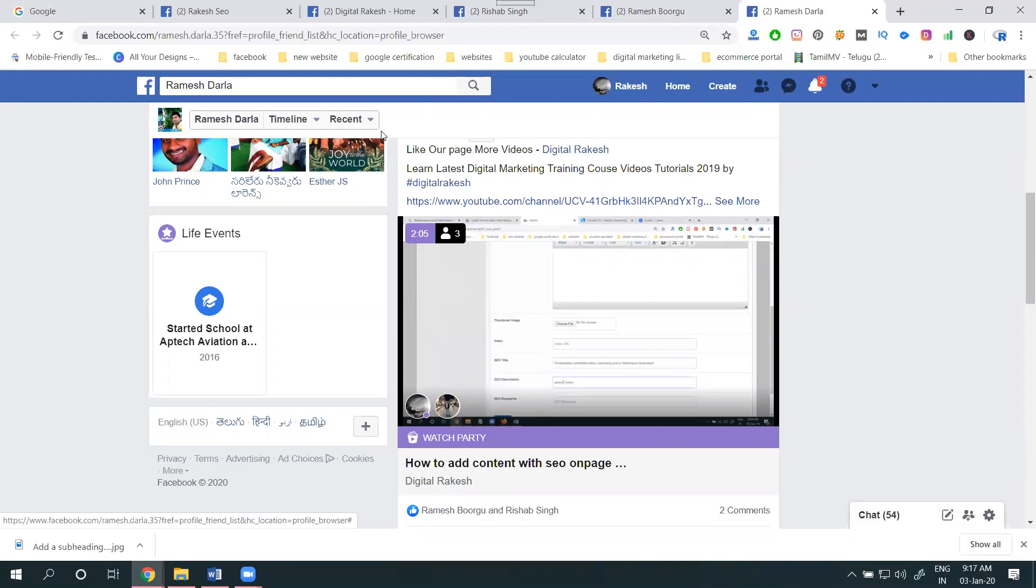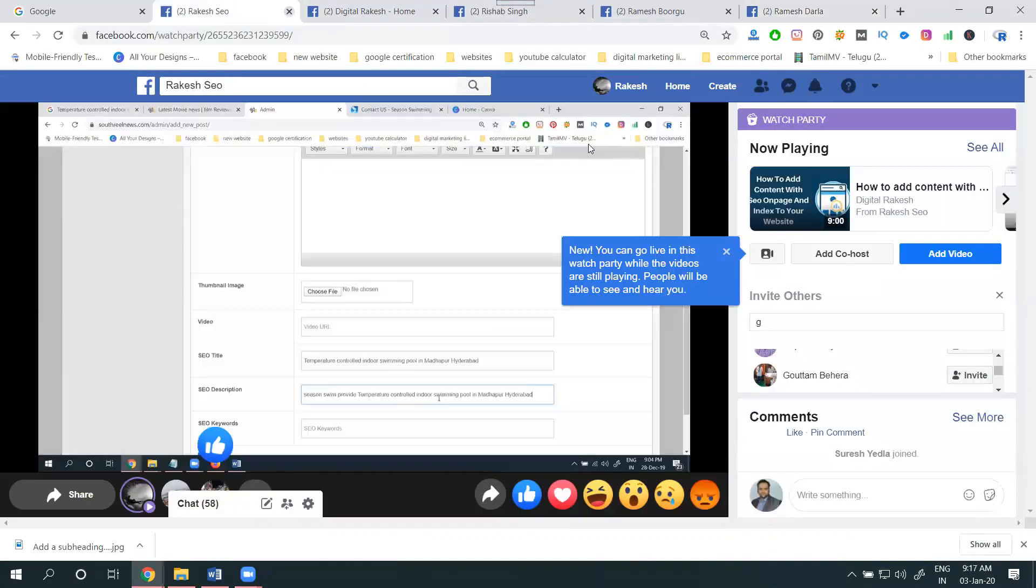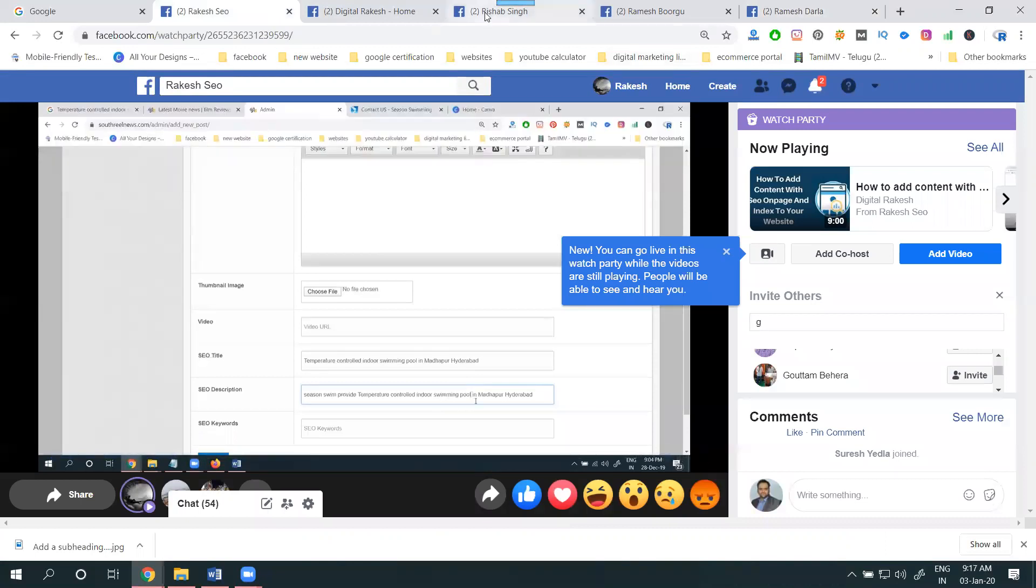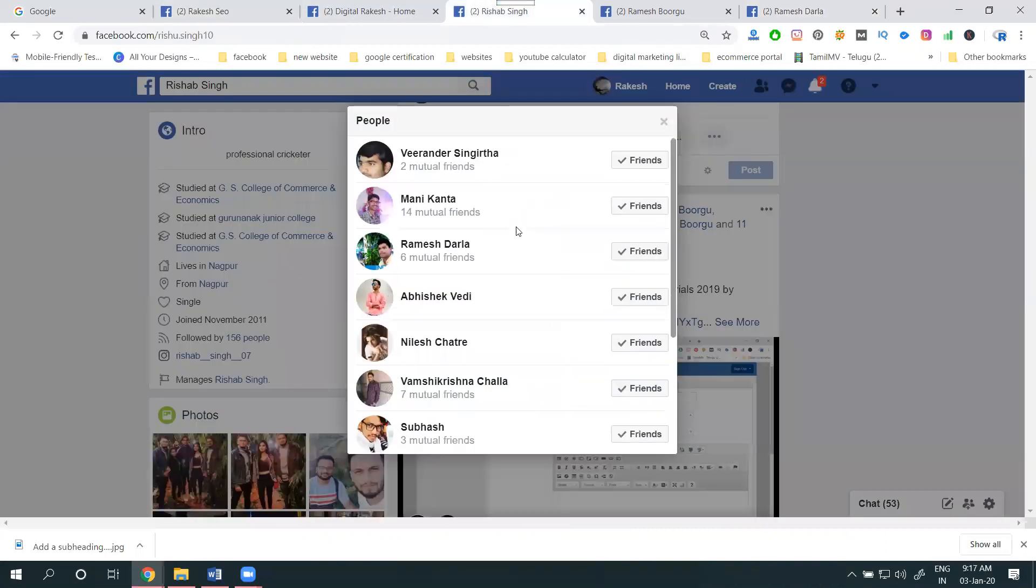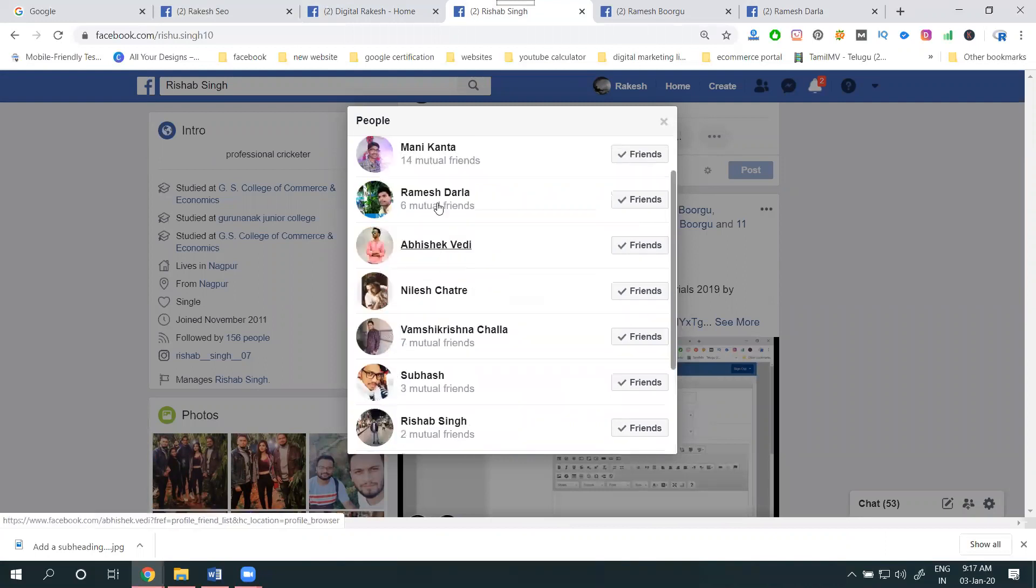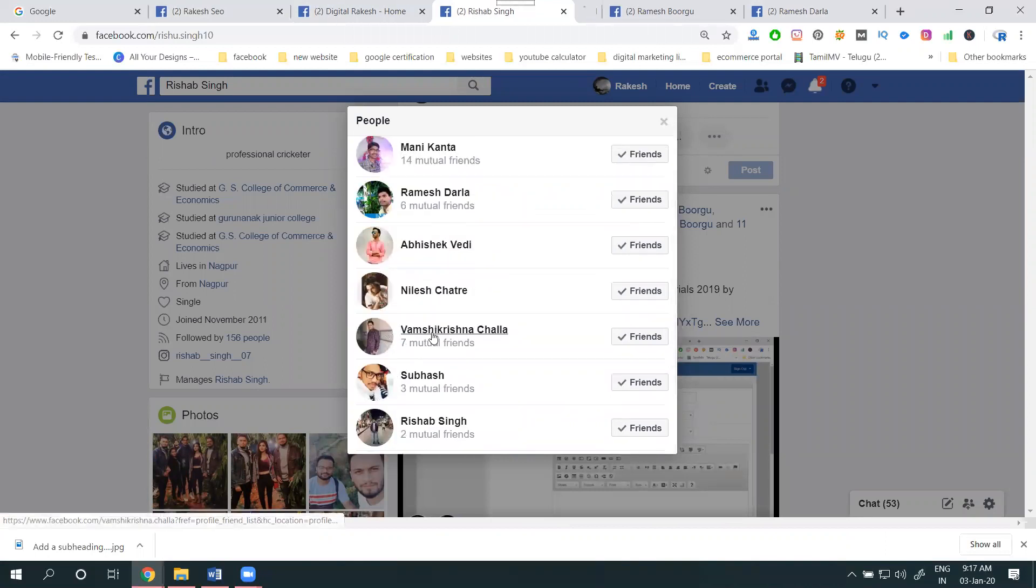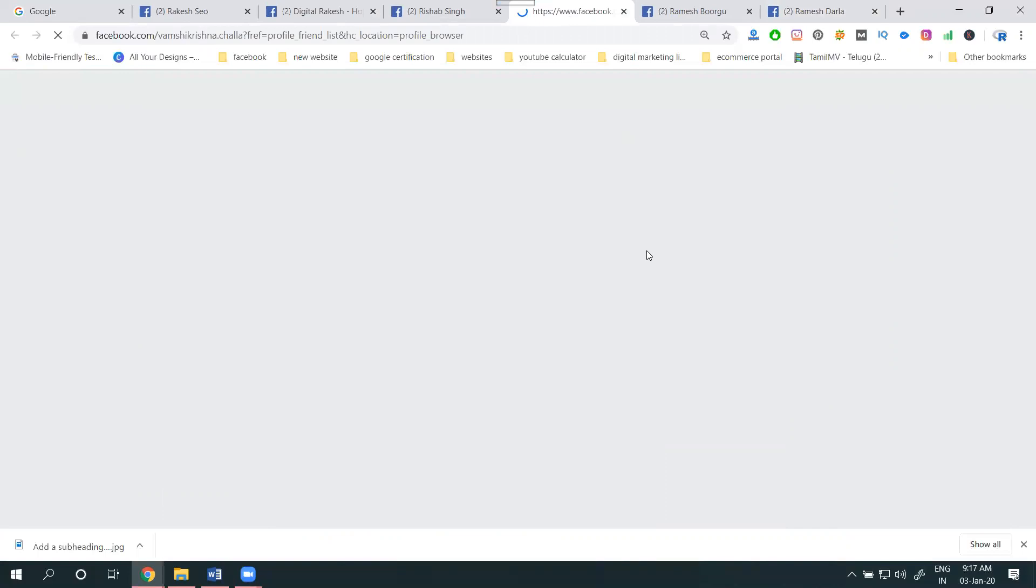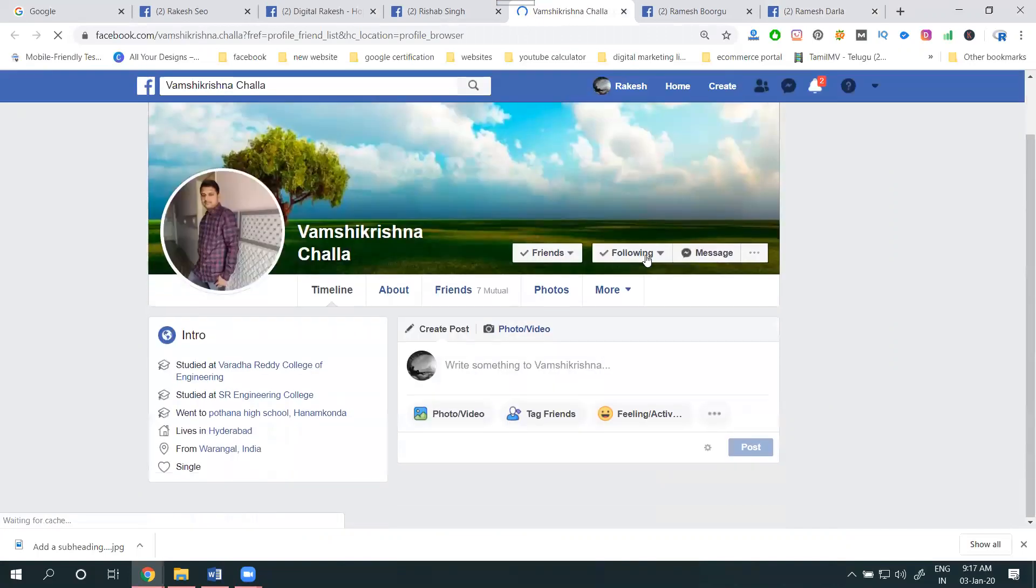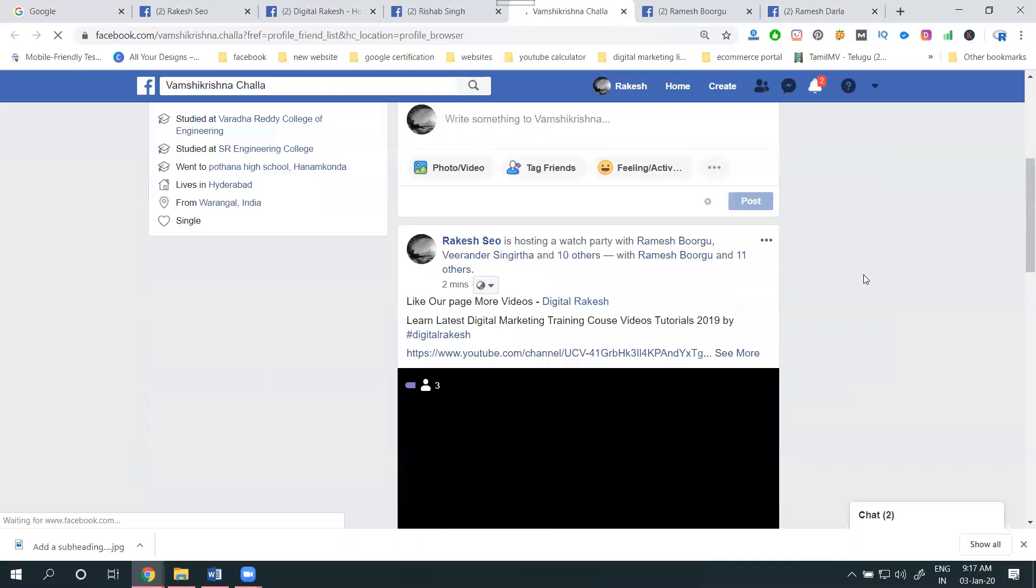Timeline - right now I'm sharing to these friends' timelines. This will be showing on their profiles. The video will be playing on all their profile timelines. See this? No need for approval - it's showing on their timeline automatically.